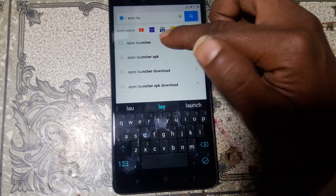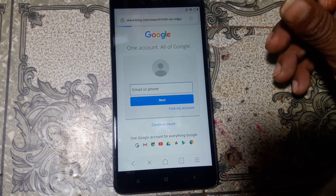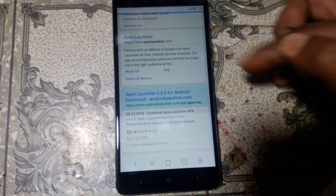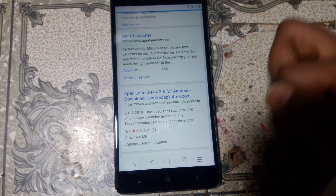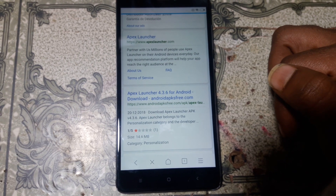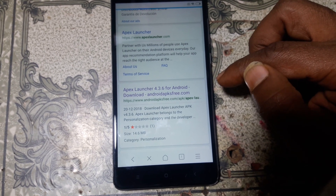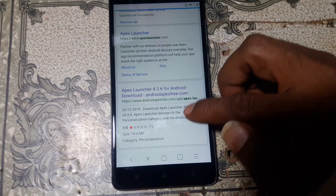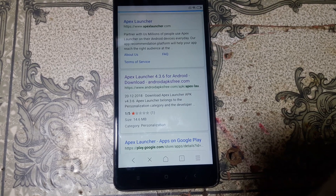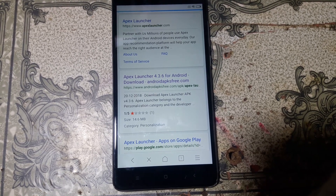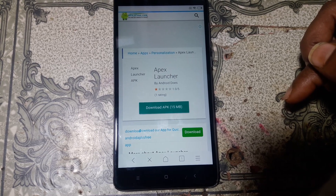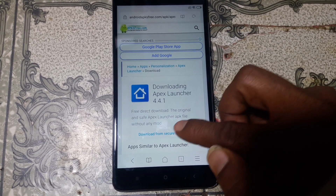No problem, simply tap here and type 'Apex Launcher'. Apex Launcher — simply tap on it and download this application. Click here to download. Don't worry, I will give the link in my description box. Now click download APK, and click download from secure server.